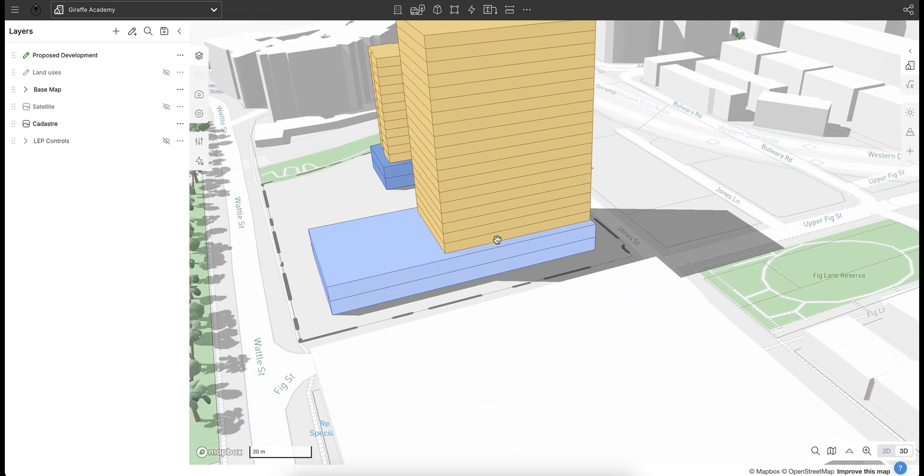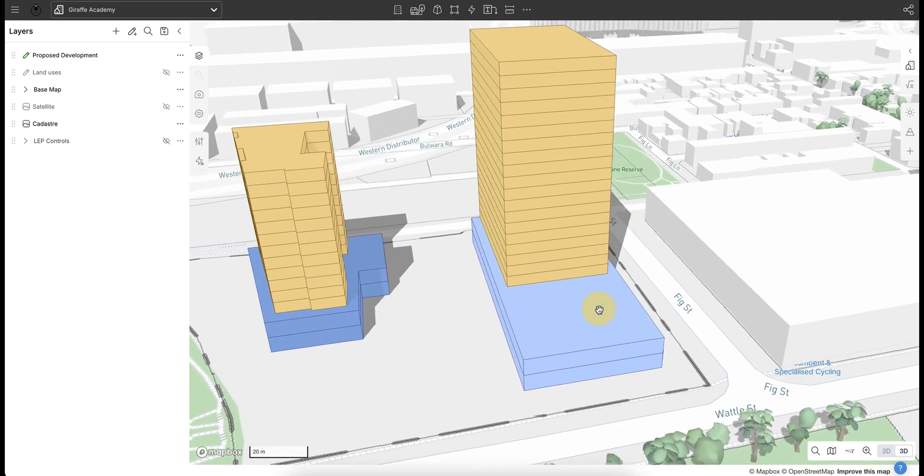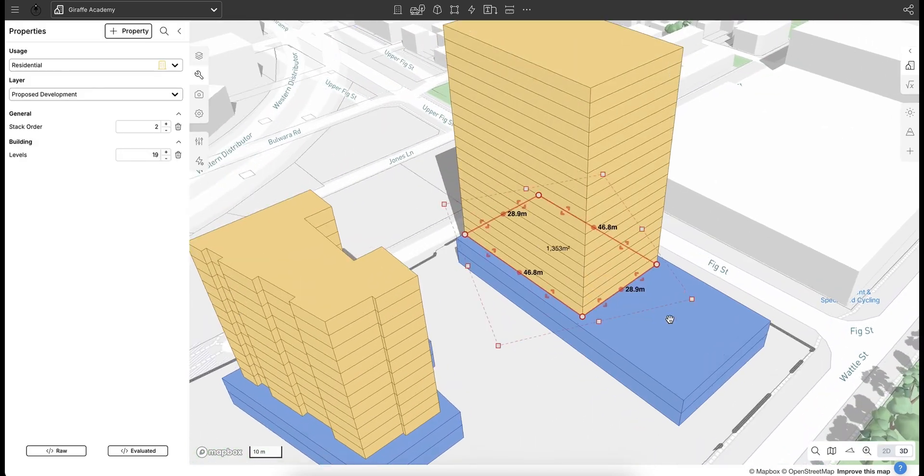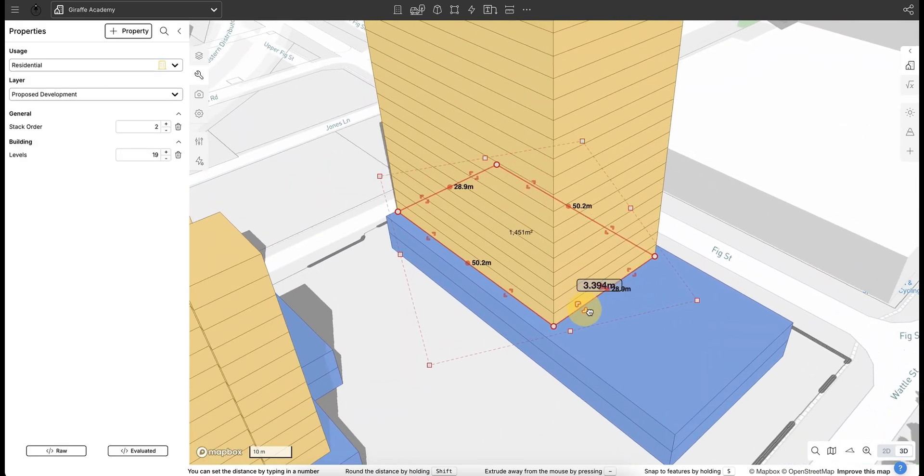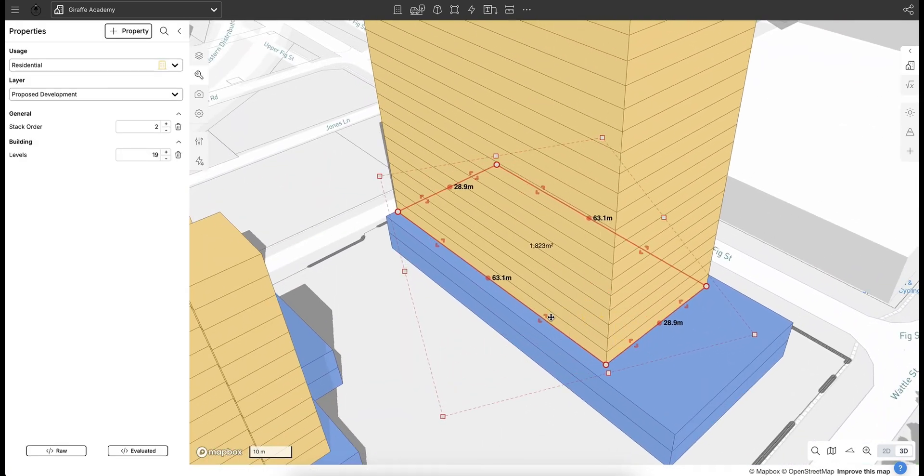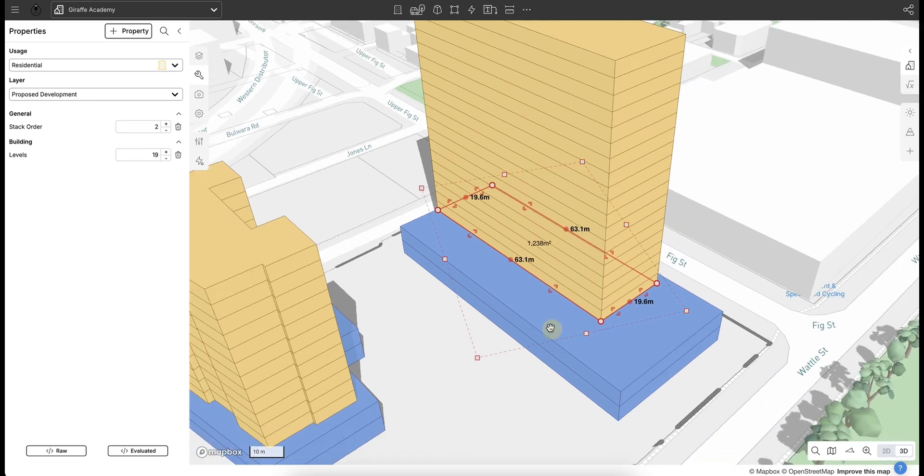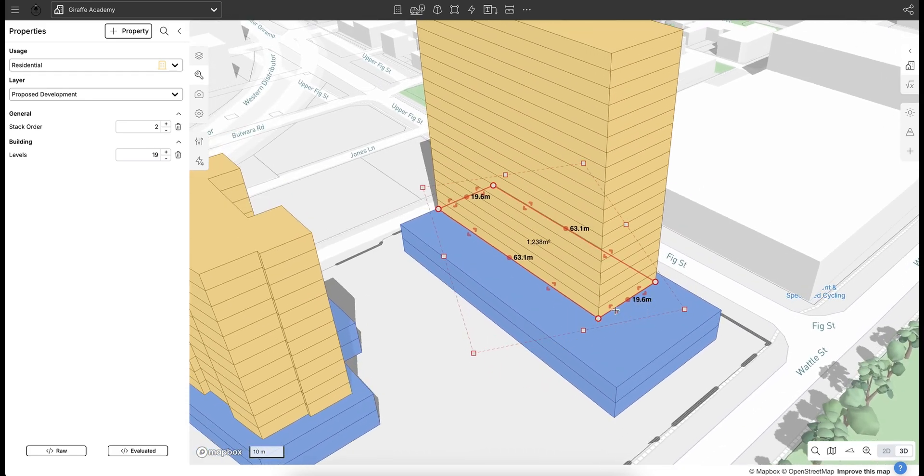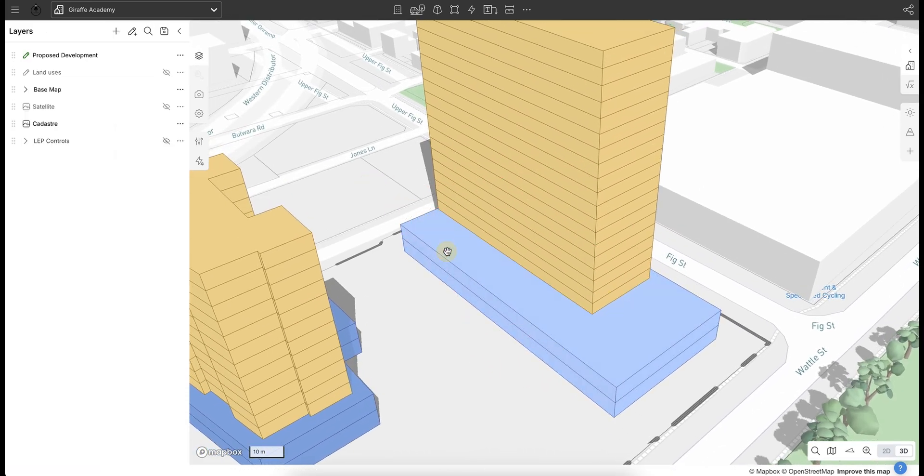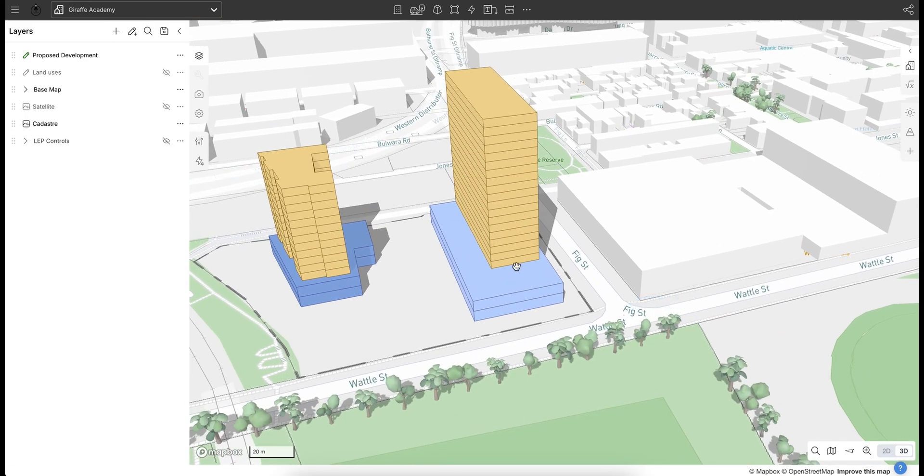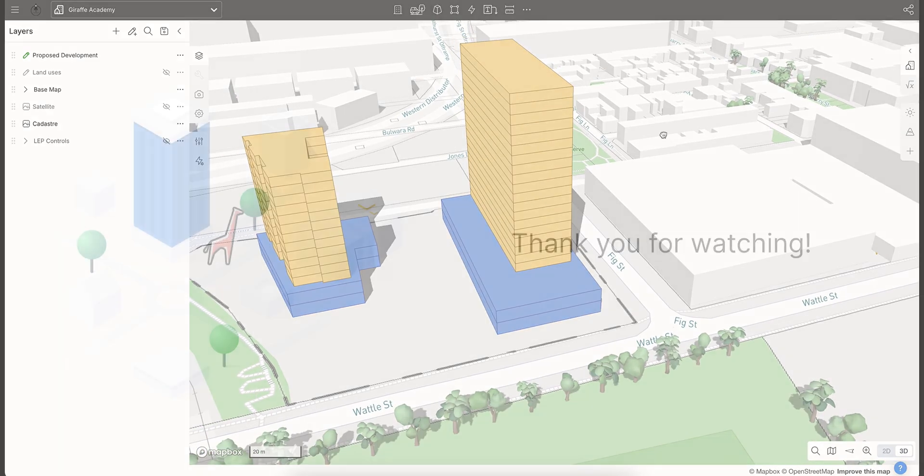And so now if I toggle back into my 3D mode, I can also do the same from the 3D mode and start to drag and push this geometry to how I want it to fit on my site. So a lot of flexibility there in how we draw in Giraffe.